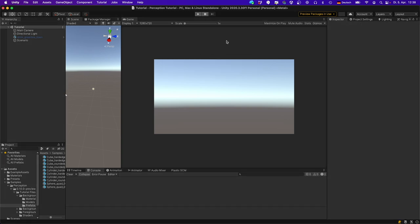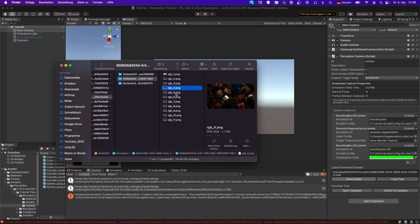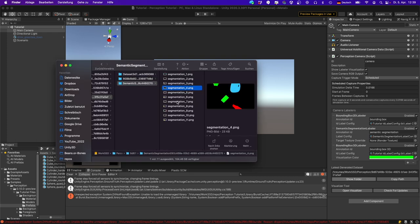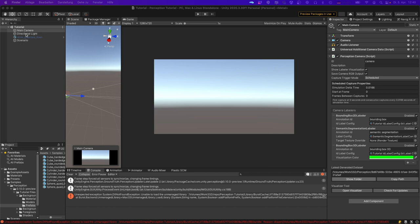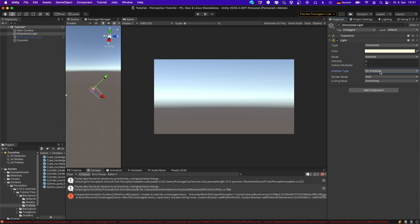Hit pause and play, and now you see in the background different objects with different textures, while in the foreground you have different objects with annotations including bounding boxes, 3D bounding boxes, and segmentation labels. Check the output with 'Show Folder' — you'll see the different images and segmentations. If your image is too dark, you can increase the intensity of the light, and depending on your scenario, you may want to disable shadows by setting the shadow type to 'No Shadows'. I hope this is a good starting point for your own project.